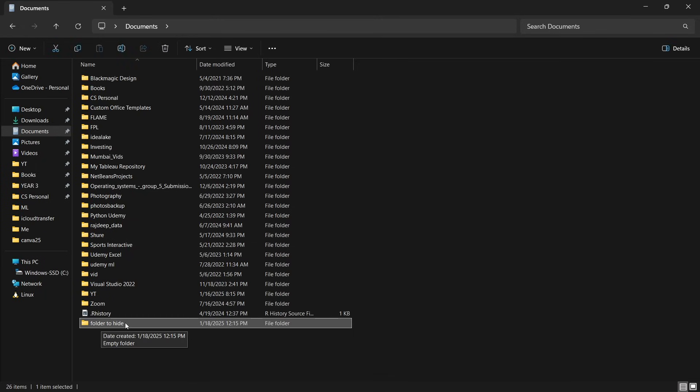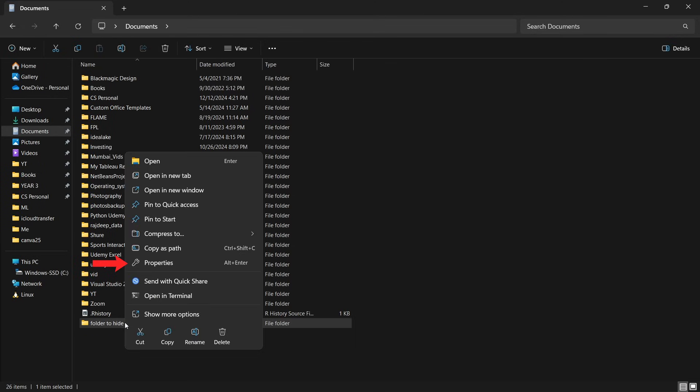So to hide it, just double-click on it. And then click on Properties, that's over here.